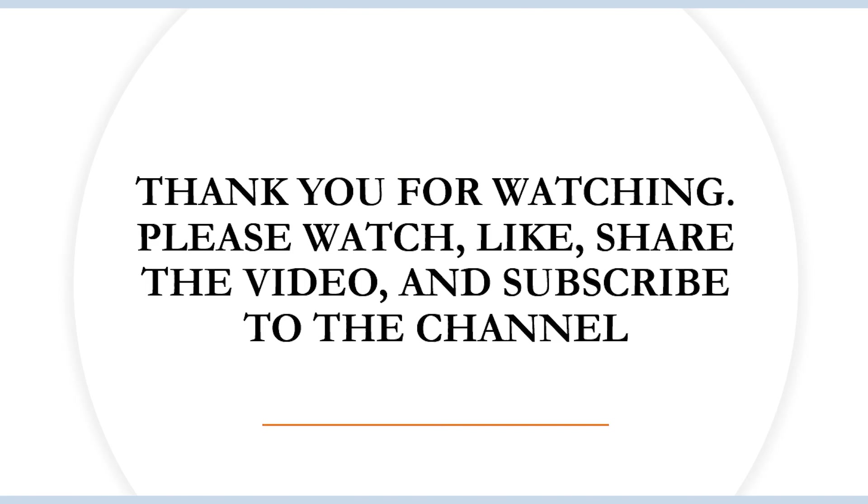So that's it from this lecture. Thank you so much, please do watch, like, share the video and subscribe to the channel. Also click on the bell icon to get all updates related to this channel. Till then it's goodbye, stay tuned for more videos.